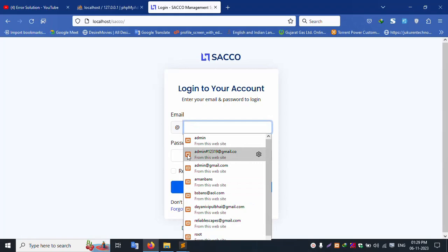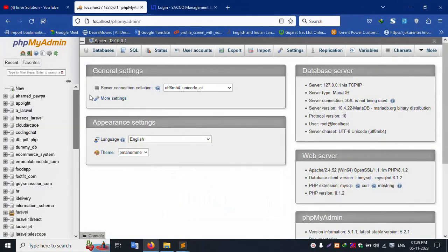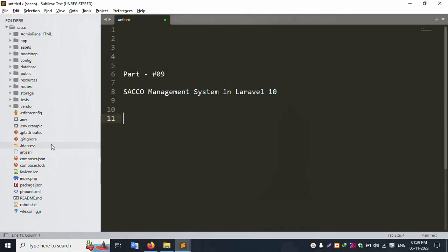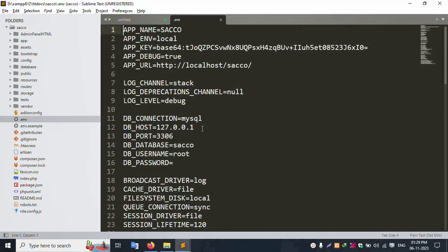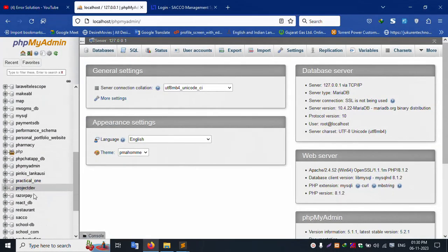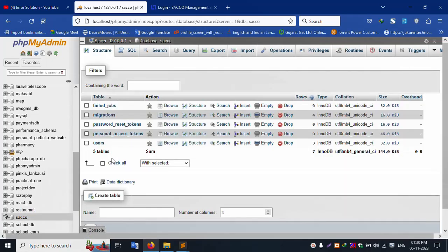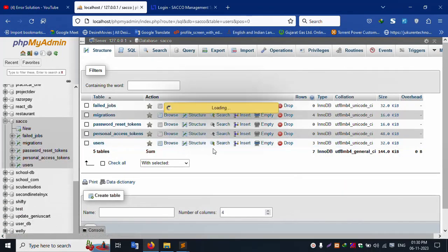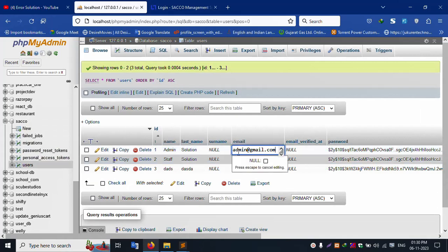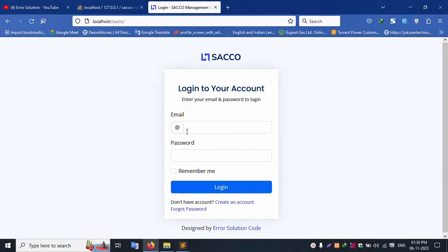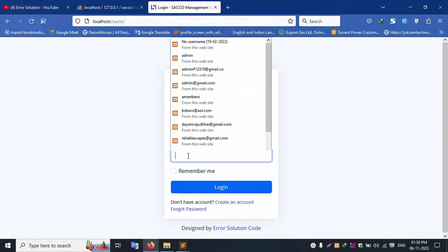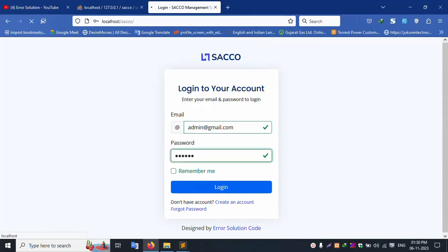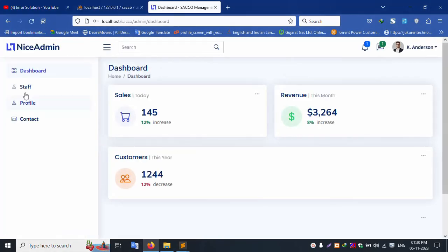Successfully, the login screen is available. Let's check the .env file for the database name. The database name is 'saco'. Click this saco database, click the user table, and copy the admin credentials. Paste here, password is 123456. Successfully logged in.